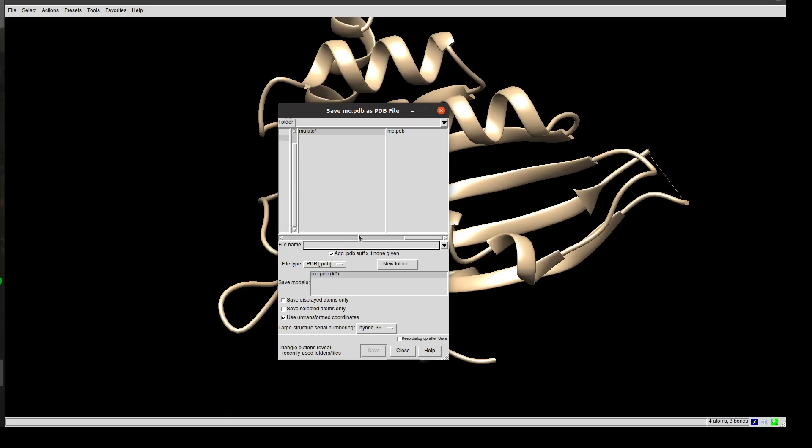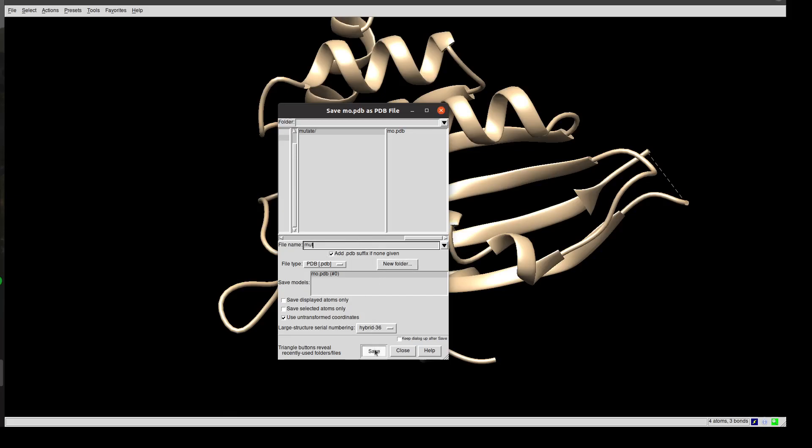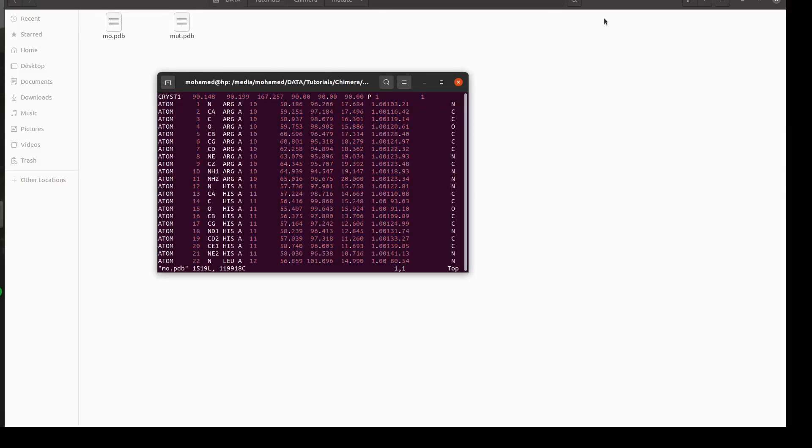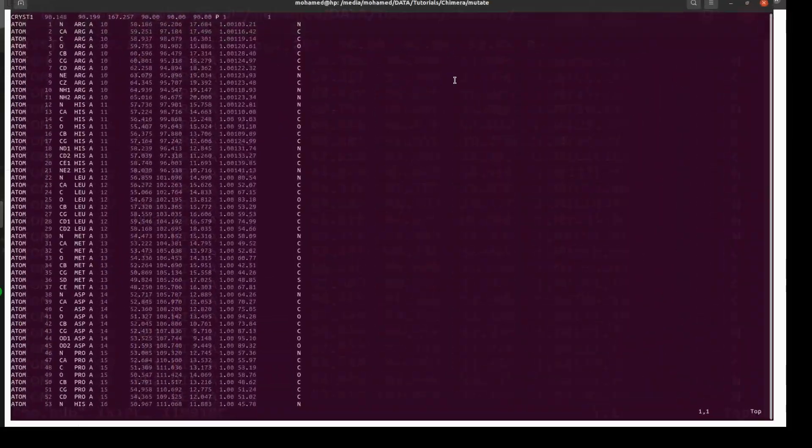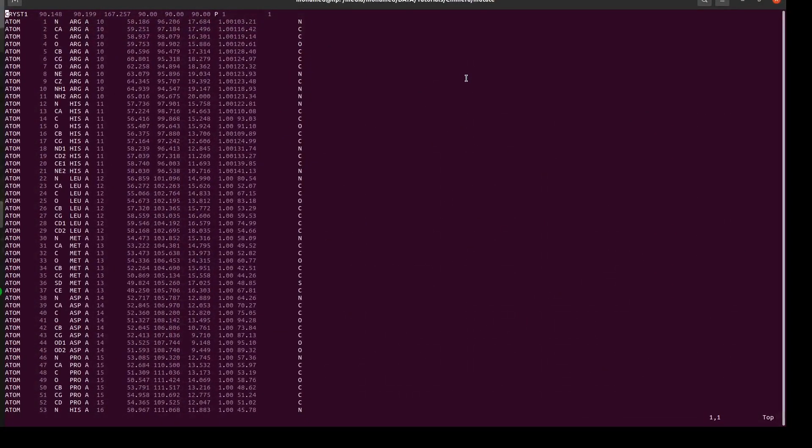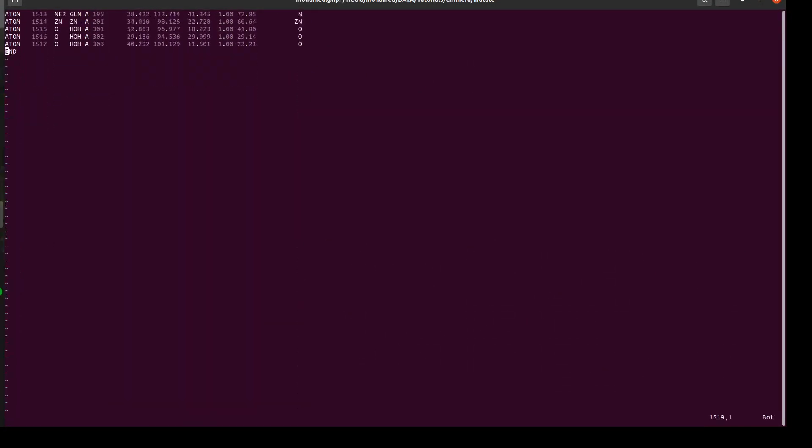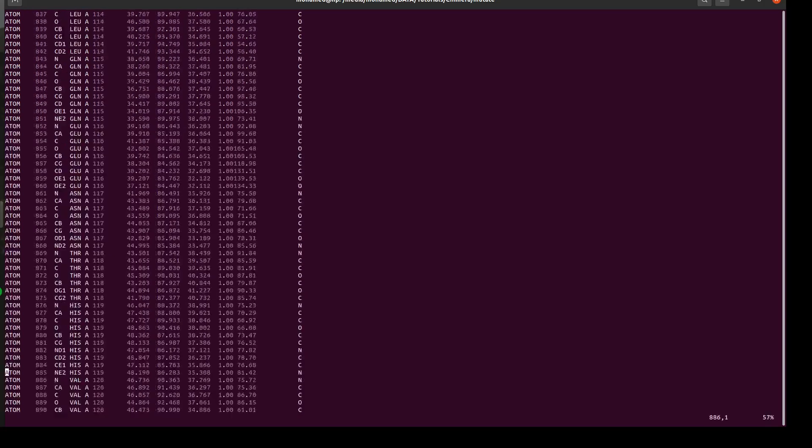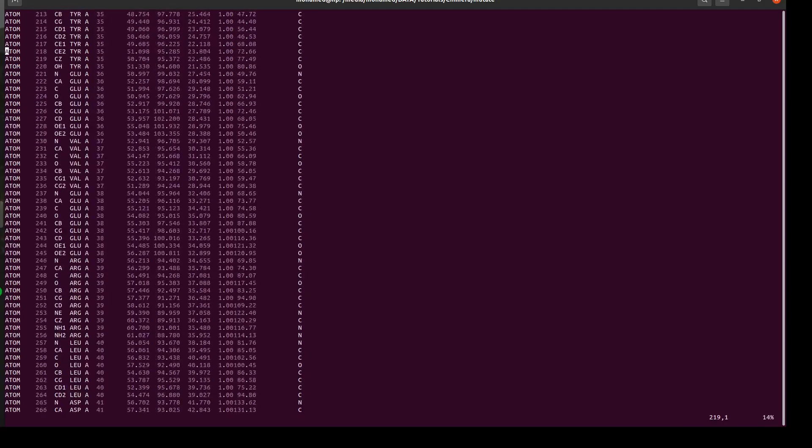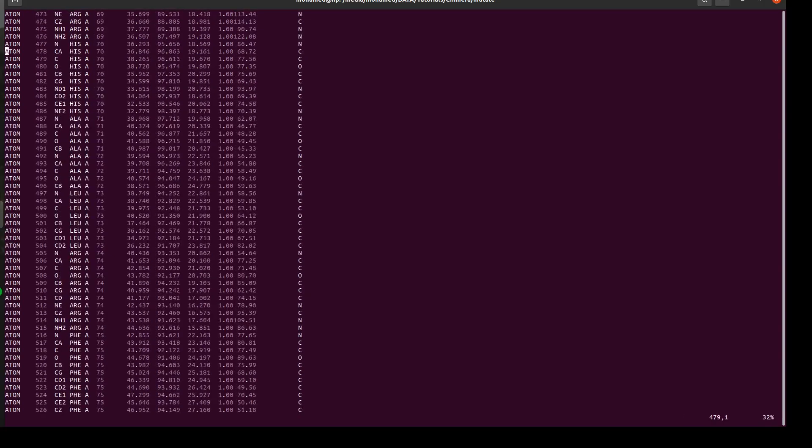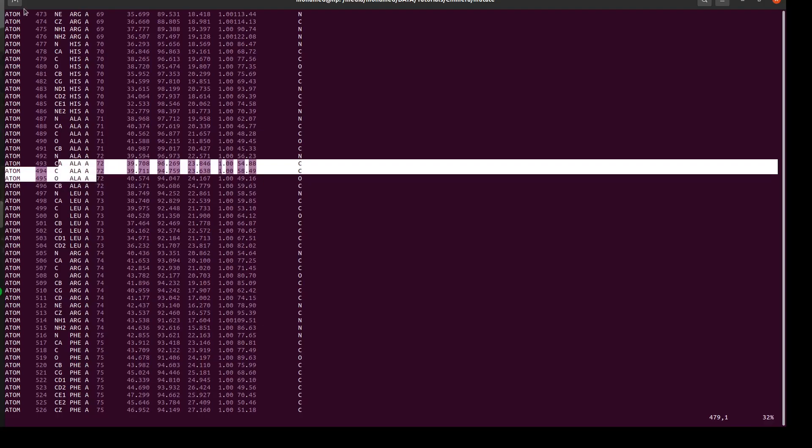I'll show the original file, which was moded.pdb. I'll go down to residue 72. Yeah, it's Ala.